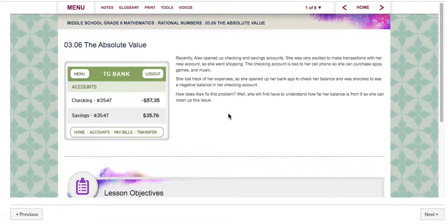Go ahead and take a minute to look at this part right here, this TG Bank ledger that you notice here. Do what we do in the classroom and just take about 30 seconds or so and just kind of look at it and get an idea of what you see.